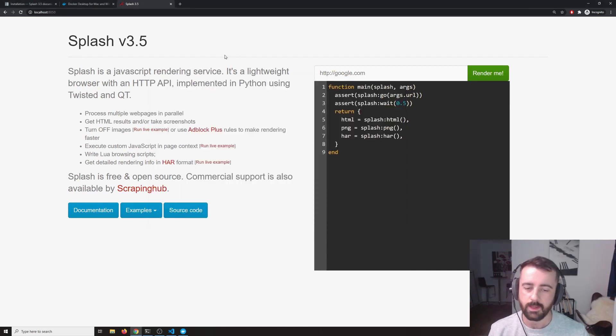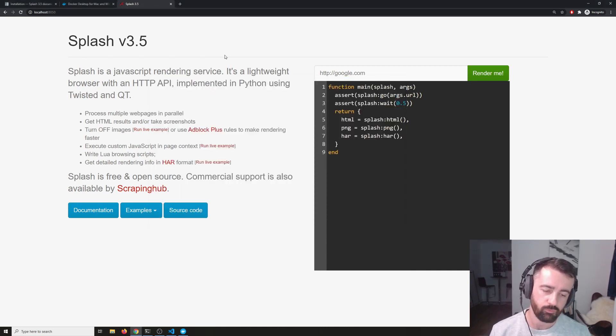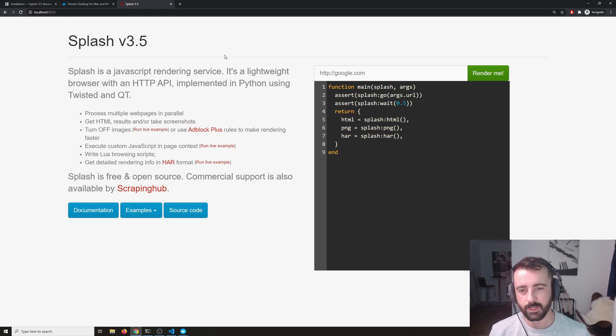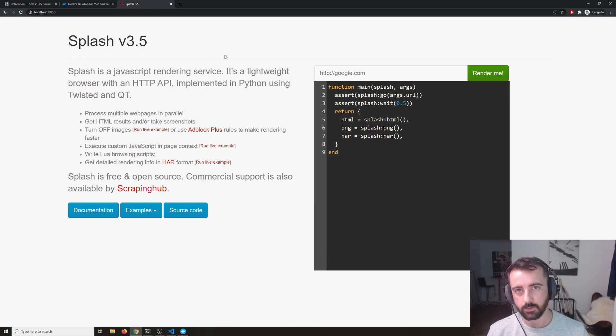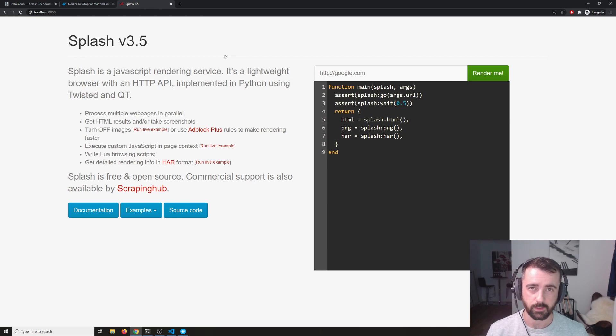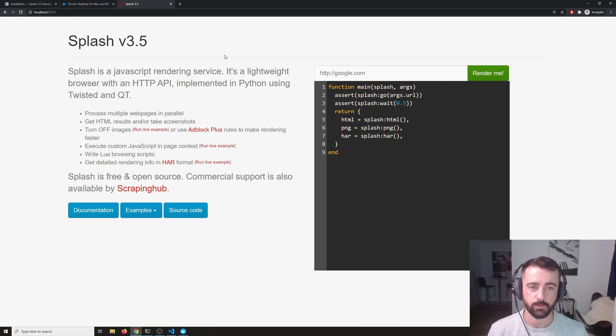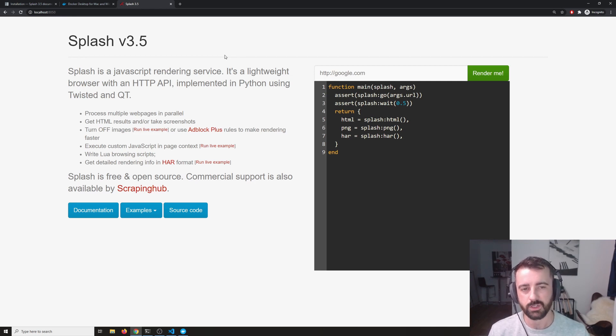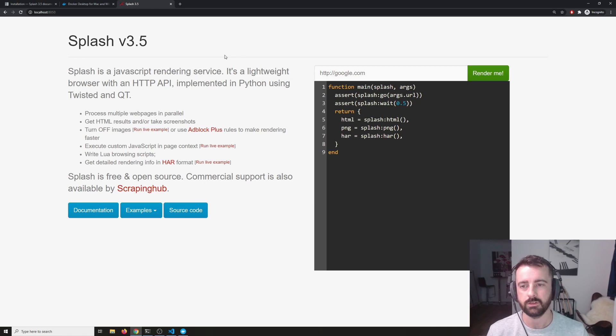So the main thing that we want to use this for is to render JavaScript websites for us and we want to be able to use it within our Python code. We can do this really simply, we're still going to use requests and beautiful soup, but we're just going to need to change a couple of little things just so we put this in the middle.